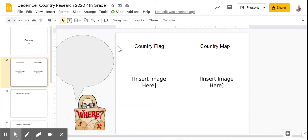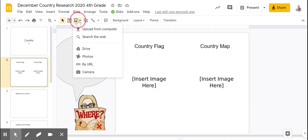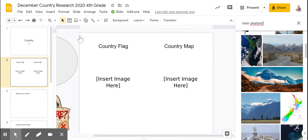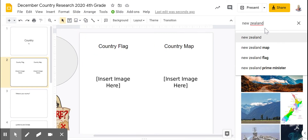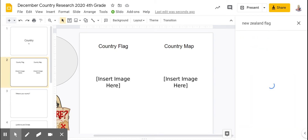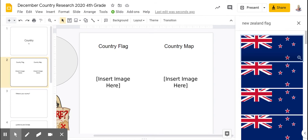On this slide, you're going to add an image of the country's flag and the country's map. Insert image, search the web. I'm going to add the word flag to New Zealand. I have many flags to choose from.